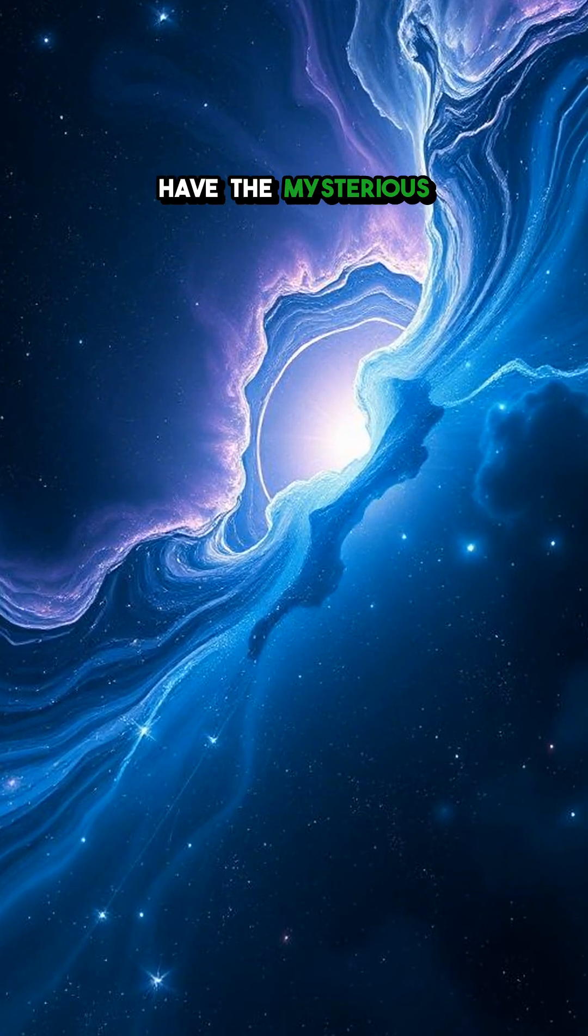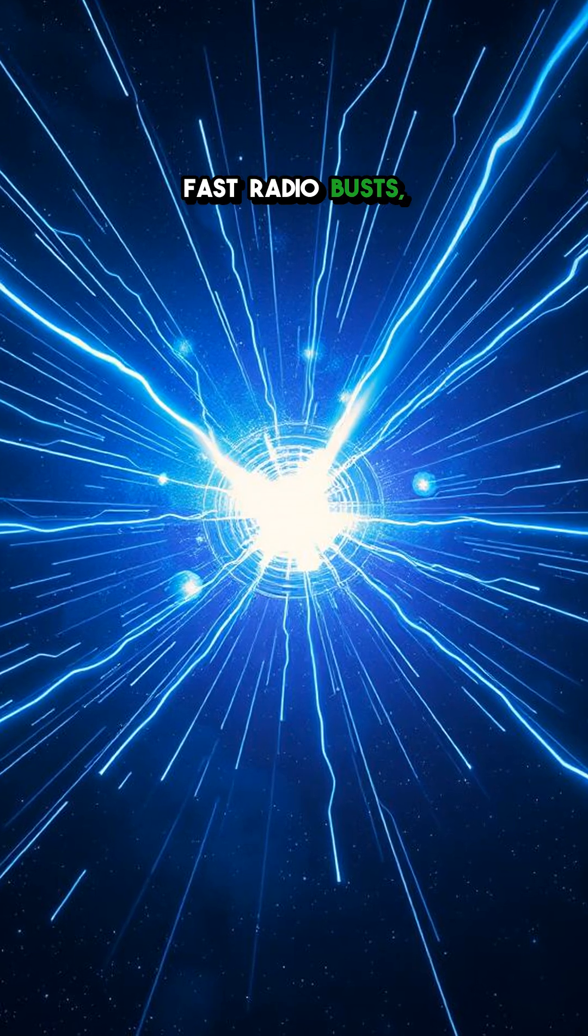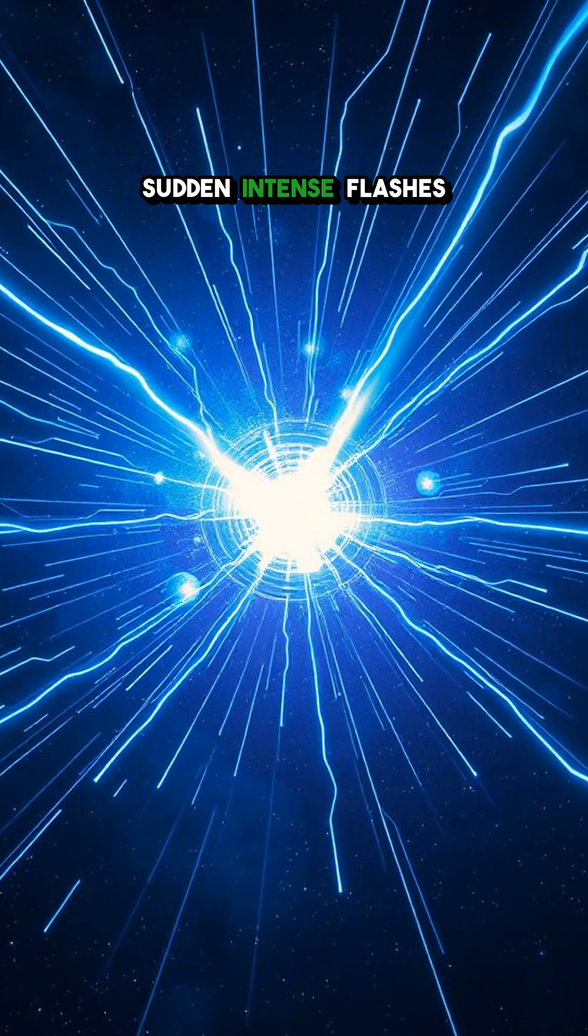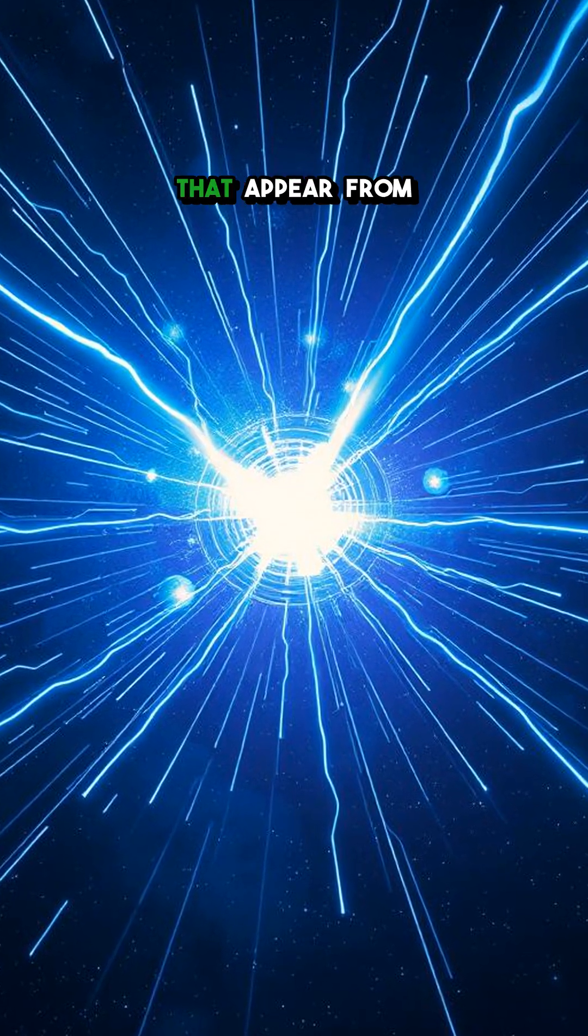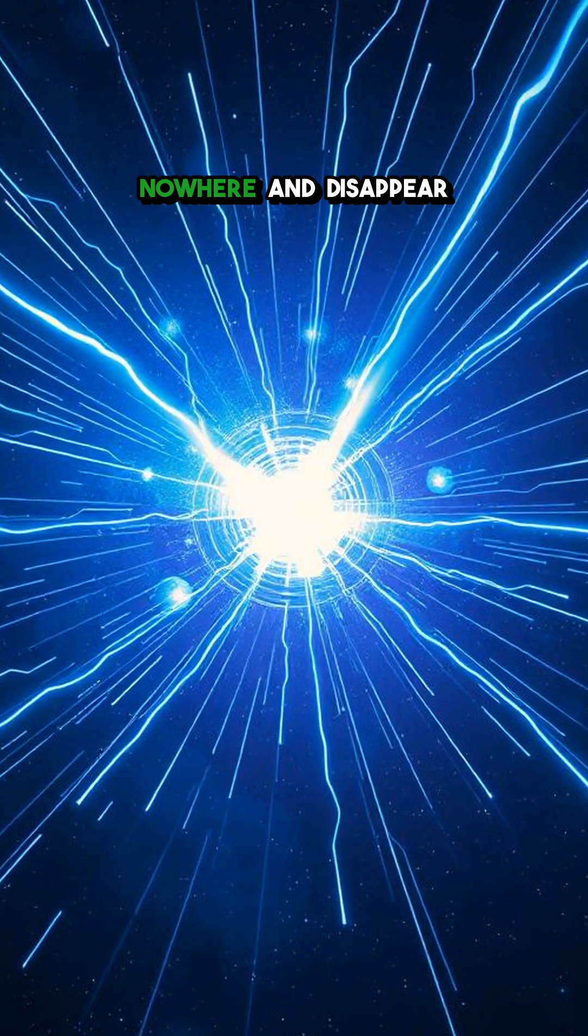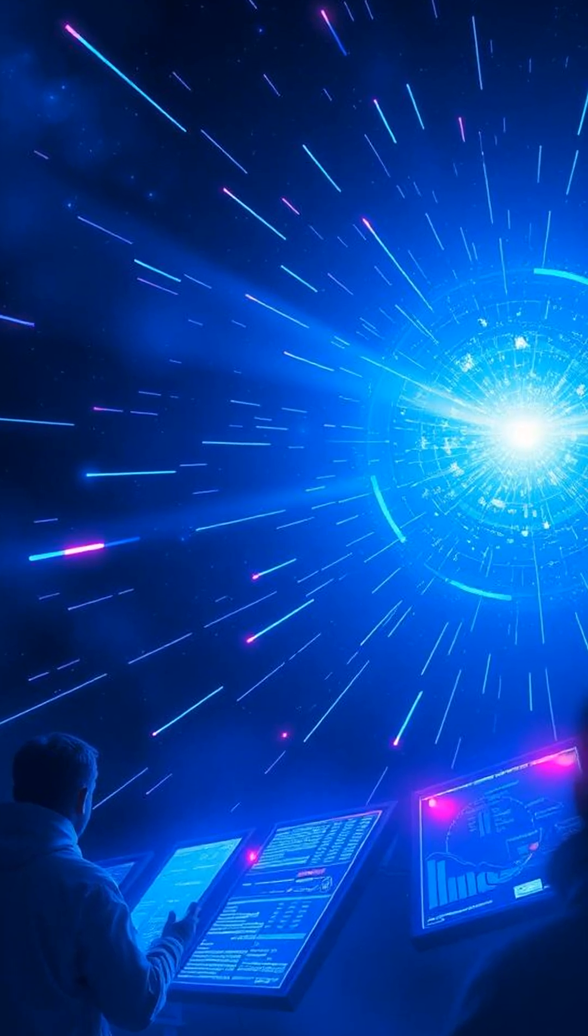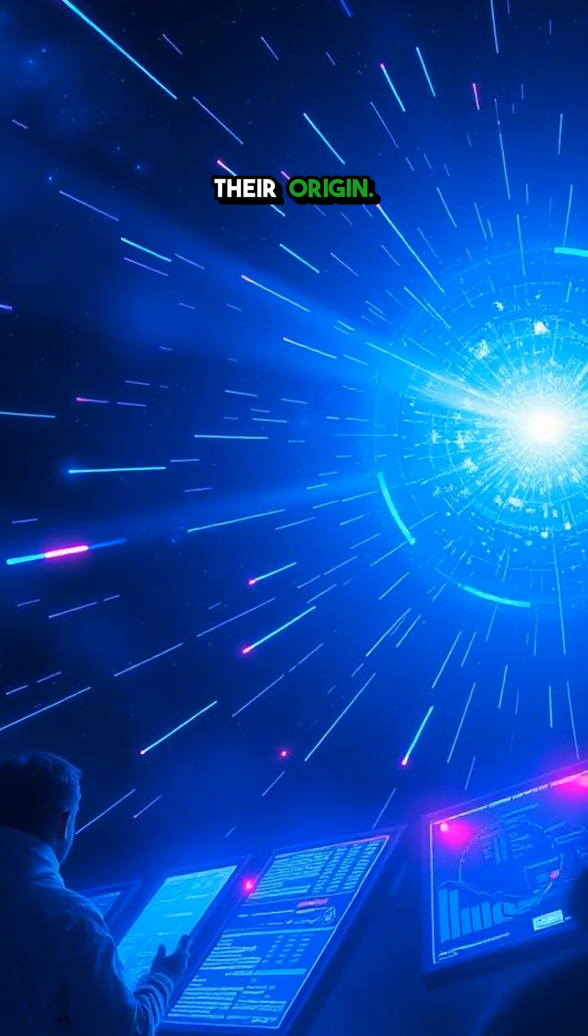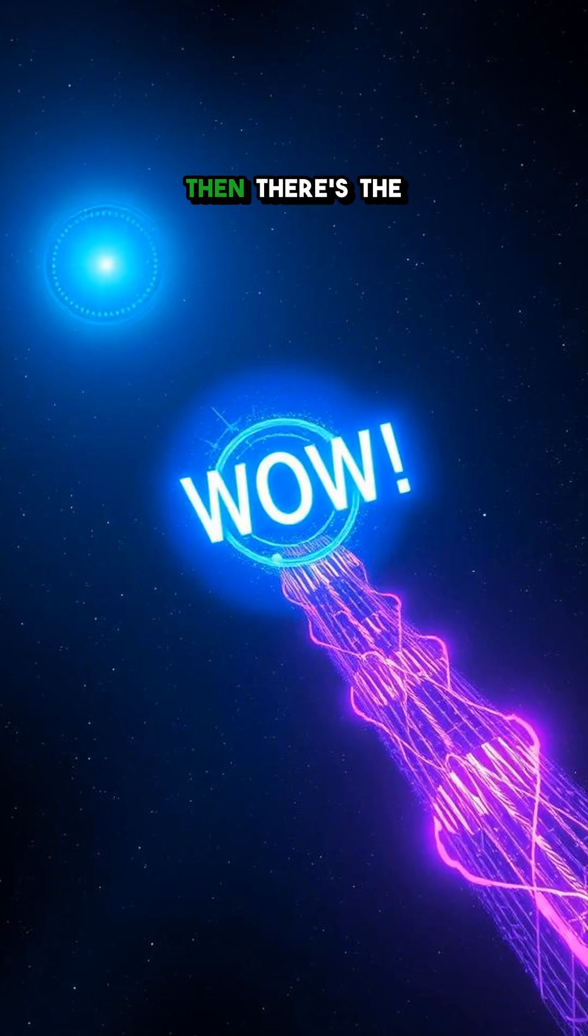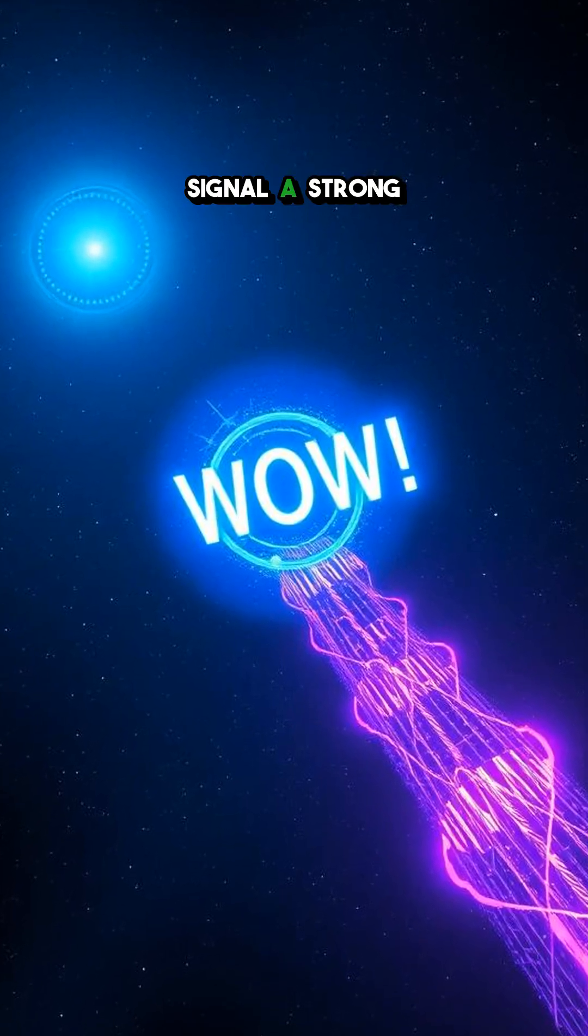First up, we have the mysterious fast radio bursts. Sudden, intense flashes of radio waves that appear from nowhere and disappear just as fast, leaving scientists scratching their heads about their origin.